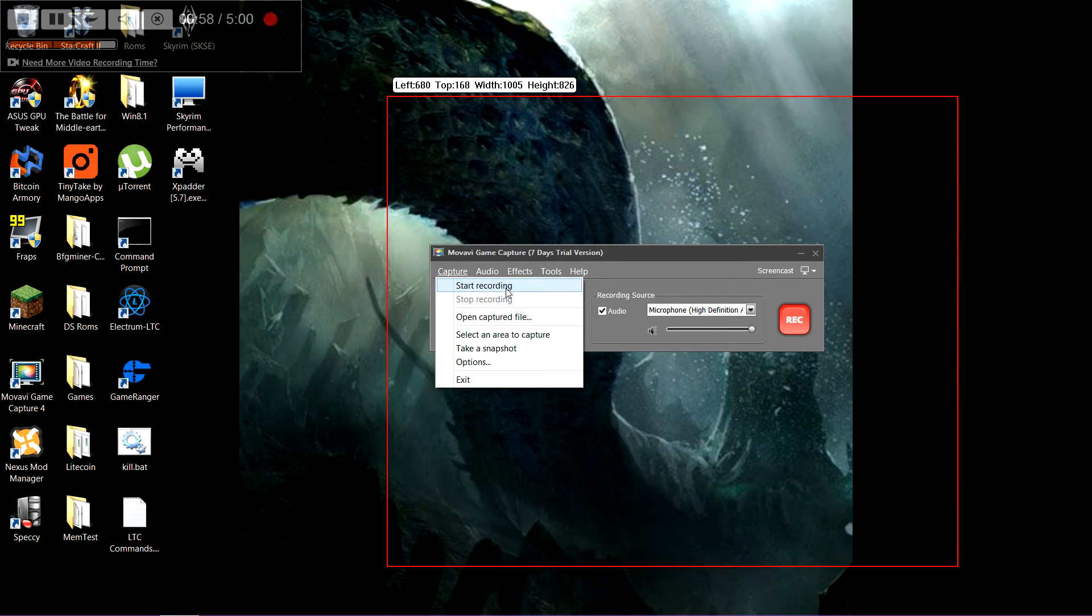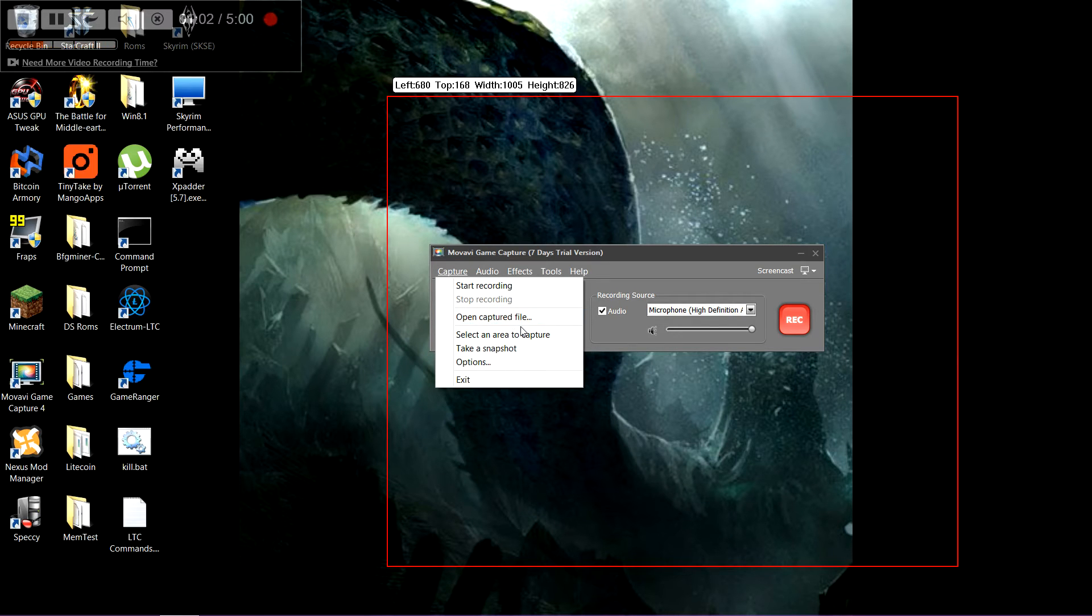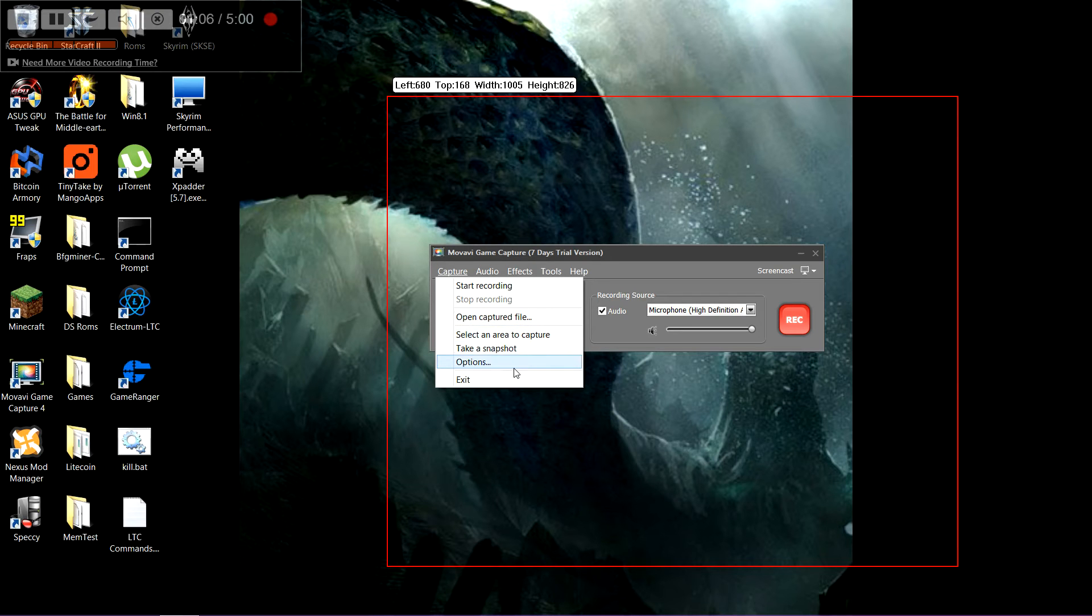You can record. You can see your capture files right from here. You select different areas to capture. You take snapshots.